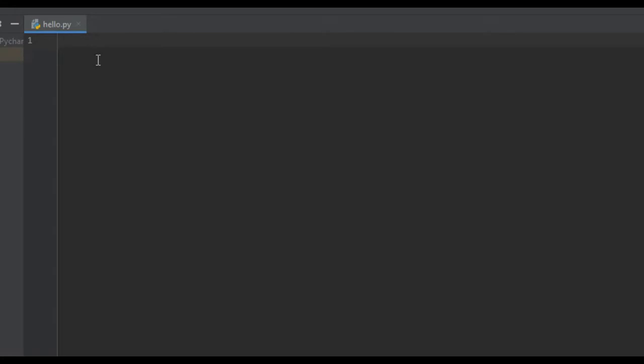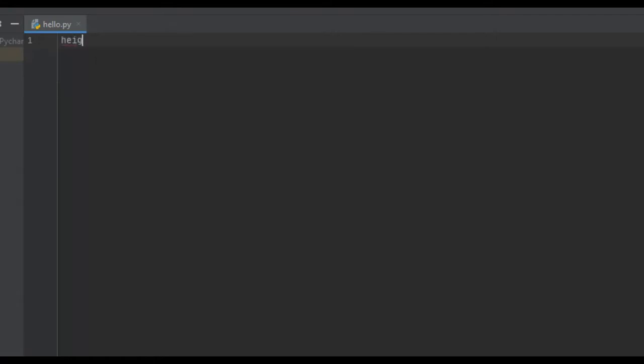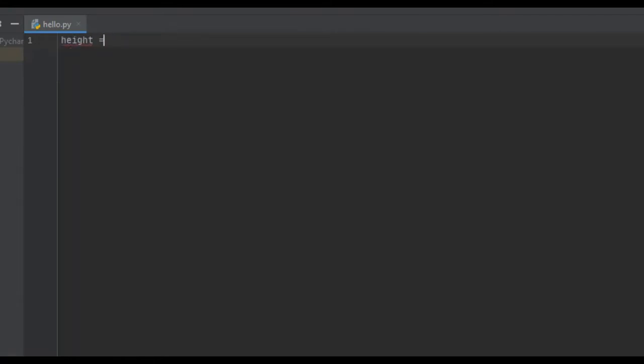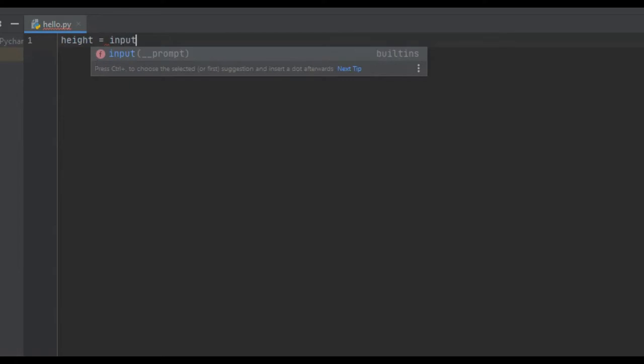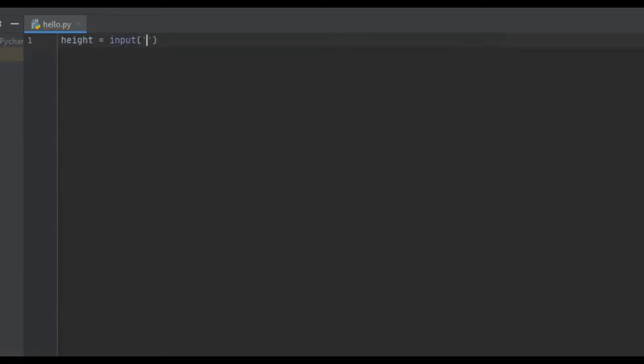The first two things we're going to need is input from the user, one being the height and the other being the weight. We're going to create a variable called height and set it equal to the input, and we're just going to tell the user to enter height in inches.